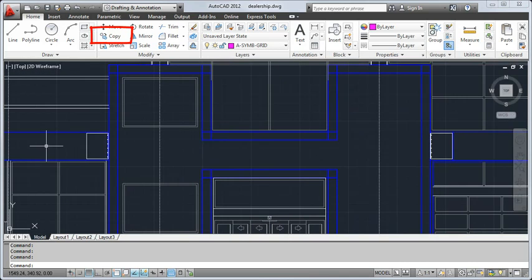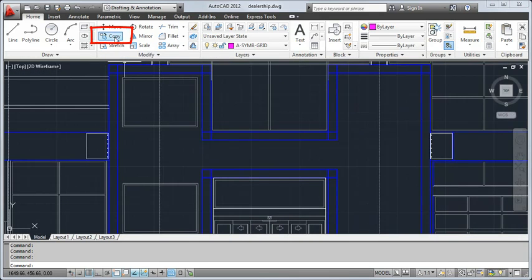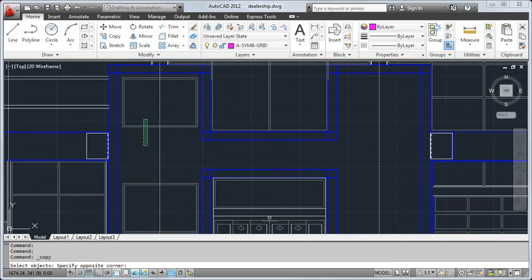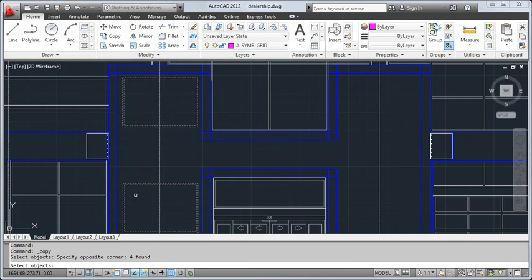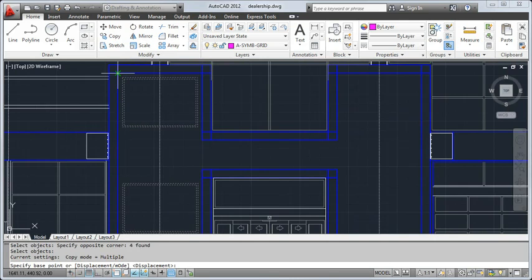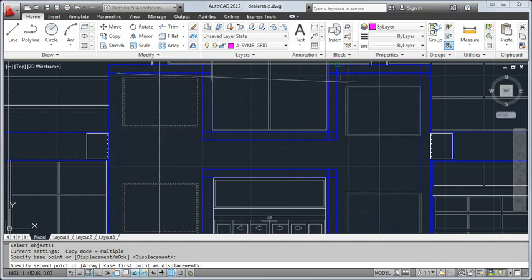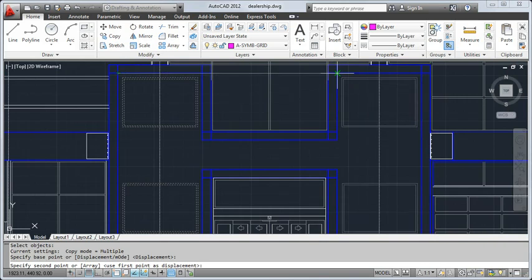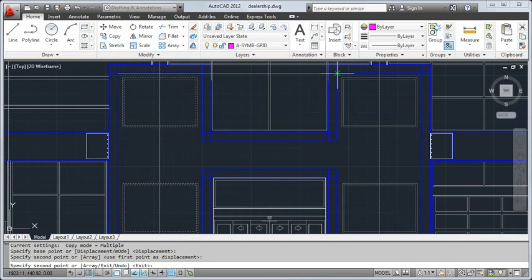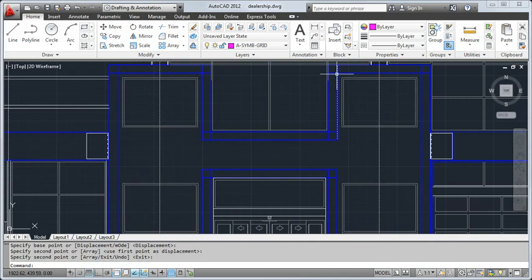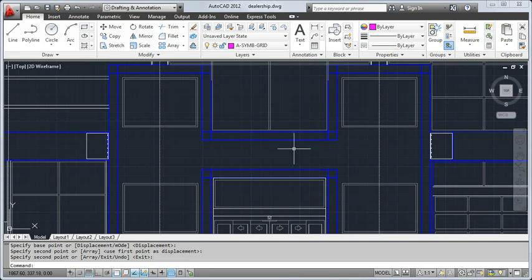From the Home tab, I'll select Copy and use a crossing window to select the objects I want to copy. I'll use an Intersect Object Snap to copy the windows from one location to another. Finally, I'll double-click the mouse wheel to fit my design in the current window.